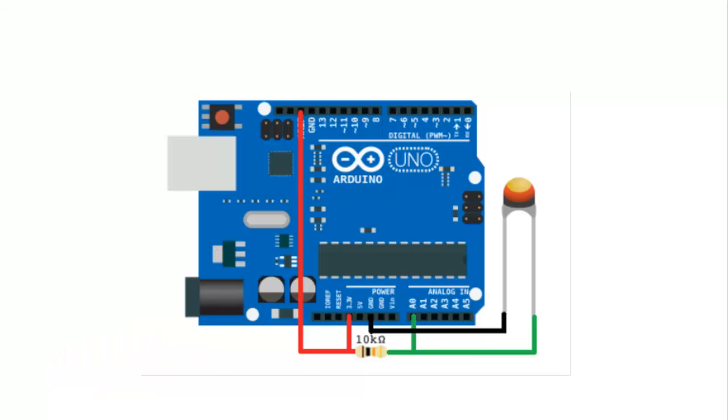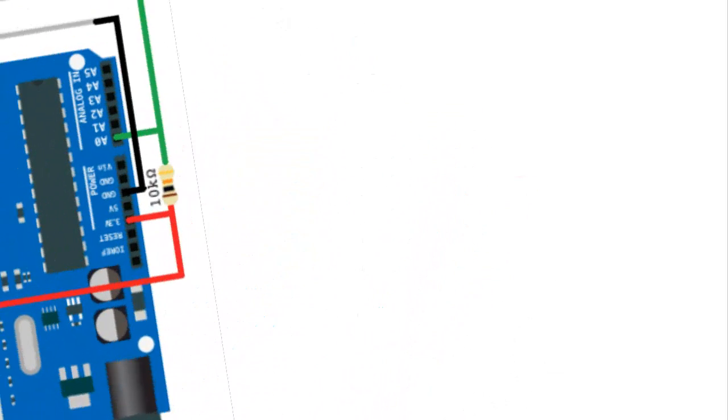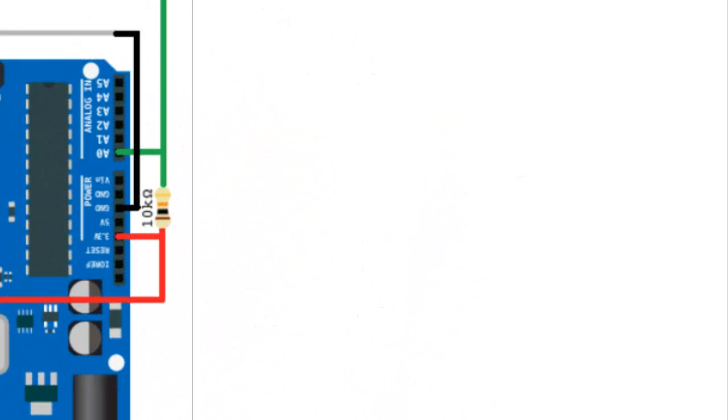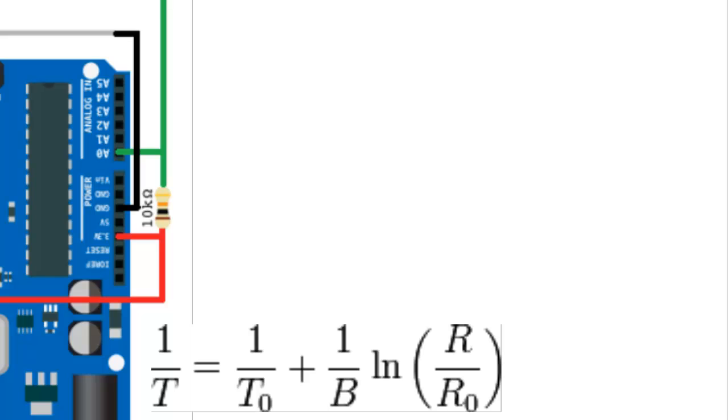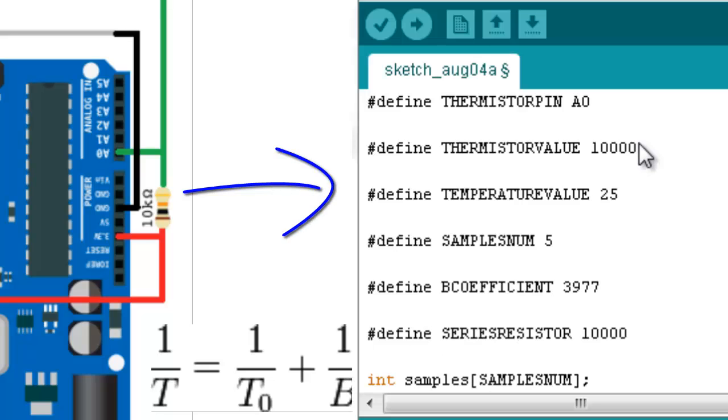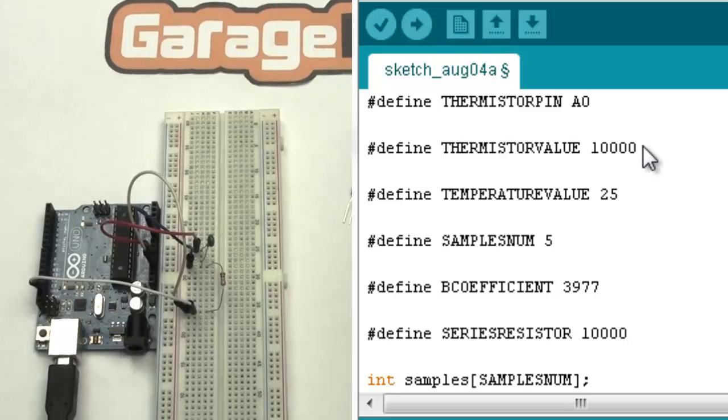So basically, the circuit hasn't changed since the first one. We use the same reference resistor now. What we are going to do is transform this Beta factor equation into the thermistor parameters into the Arduino program. Well, we need to set all these values.